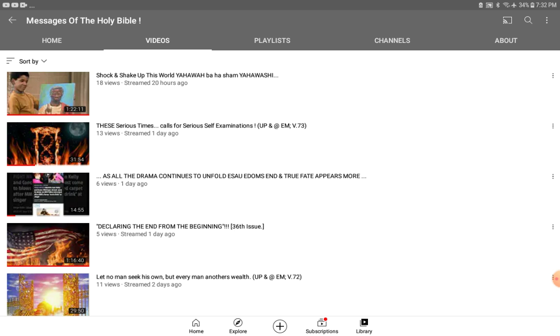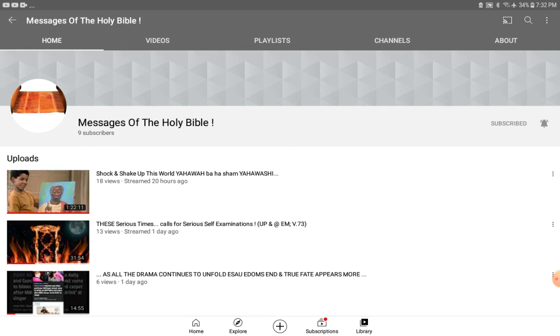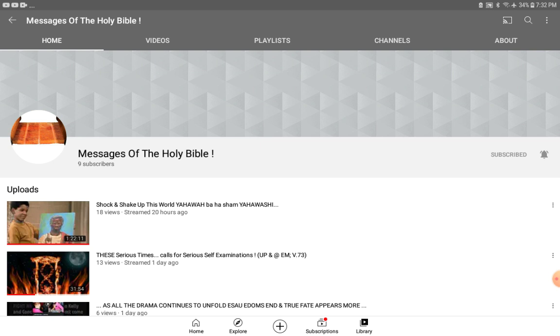strengthen your soul, your belief, your faith, and keep you going in this thing. So just subscribe, share the channel – Messages of the Holy Bible. You should be able to search it and it should come up.